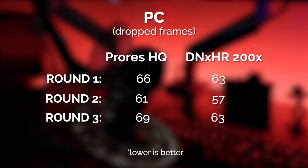You can see that DNxHR wins across the board 66 to 63, 61 to 57, and 69 to 63. So a much bigger difference here on PC than we saw with Apple. So definitely something for you to consider if you're editing exclusively on a PC and you have access to DNxHR, maybe this is the one for you.